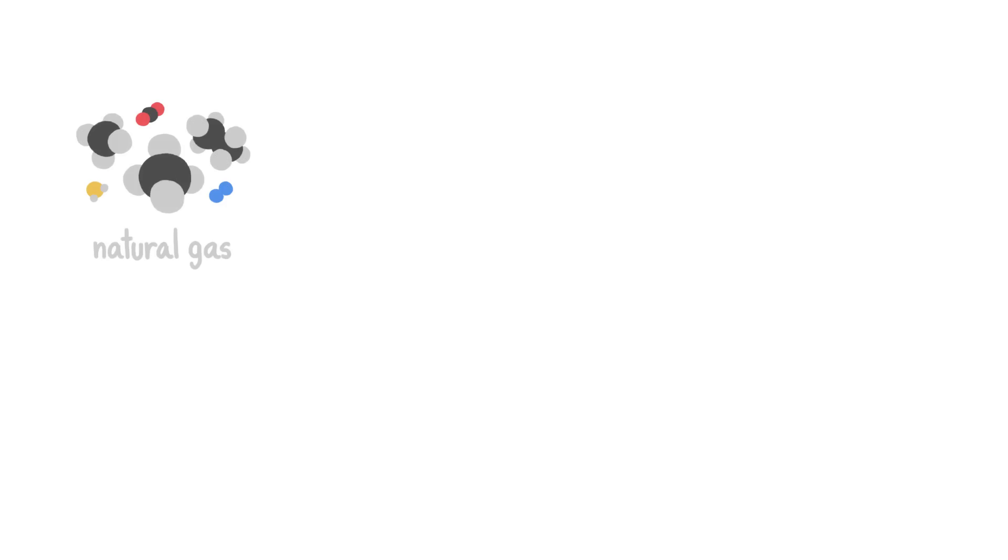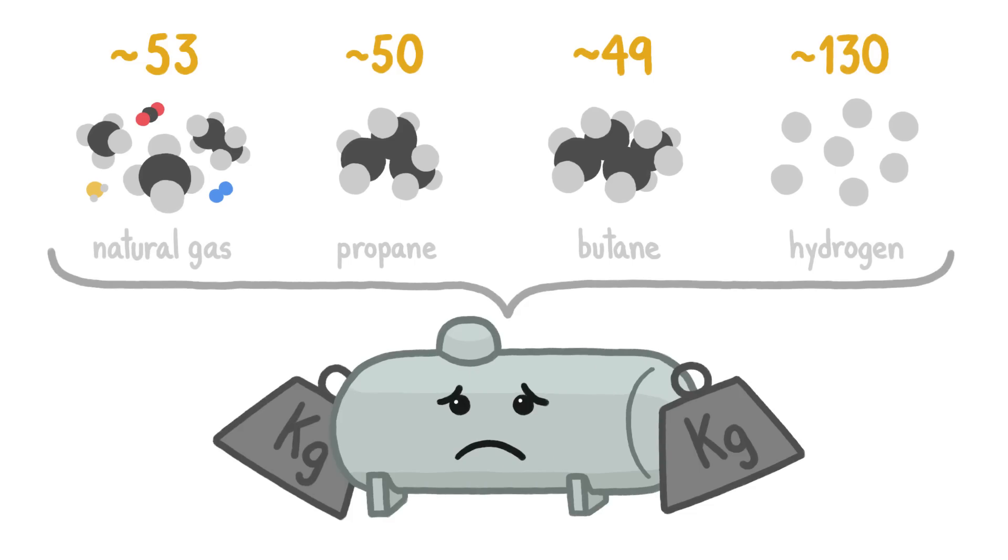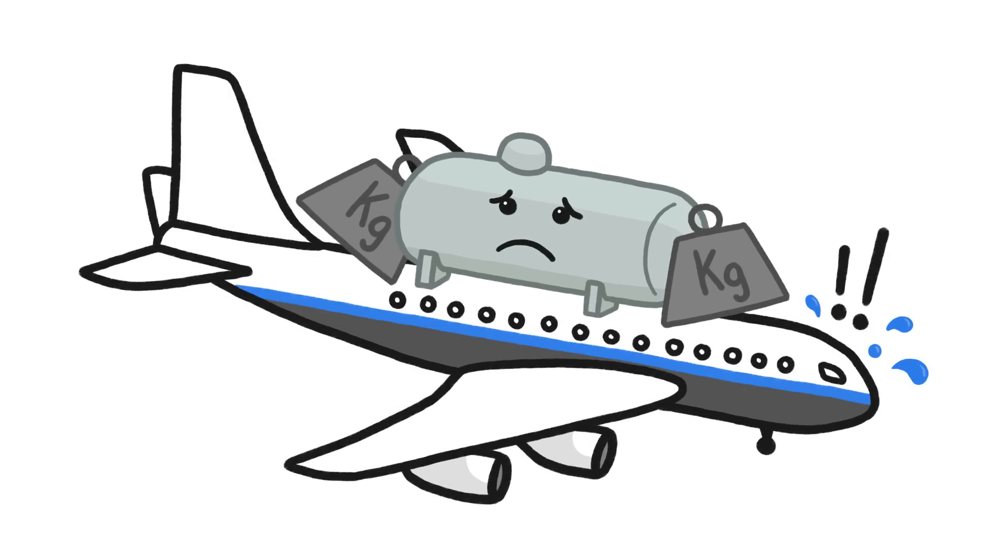Other fuels like natural gas, propane, butane, and hydrogen hold enough energy for their weight, but since they're gases, they take up more space and require big, heavy storage containers that would wipe out any benefit from flying with a lighter fuel.